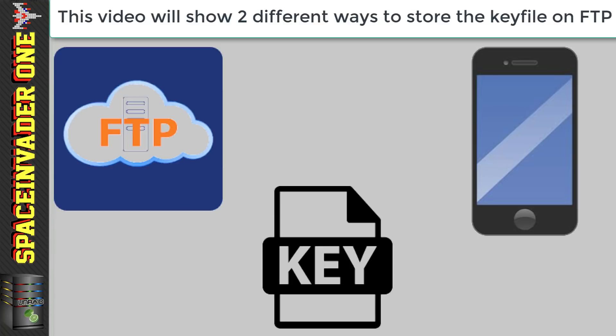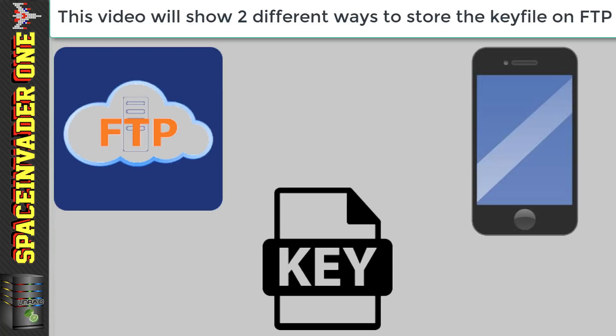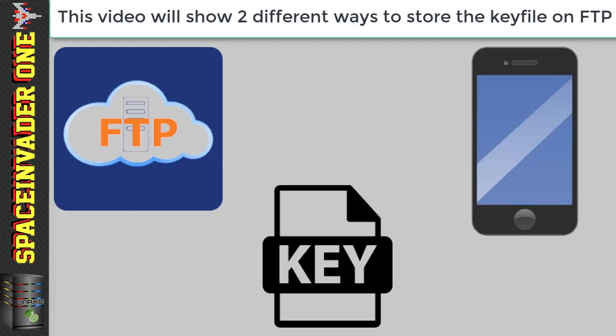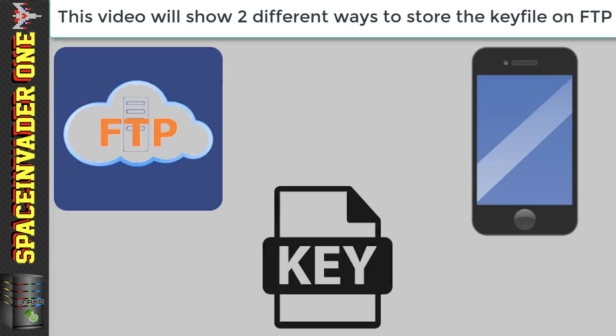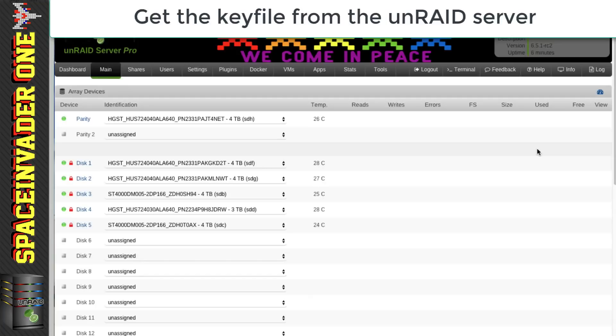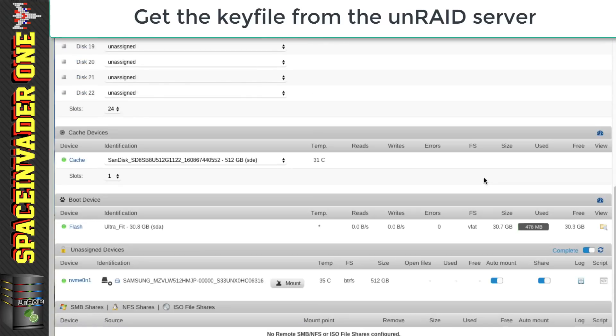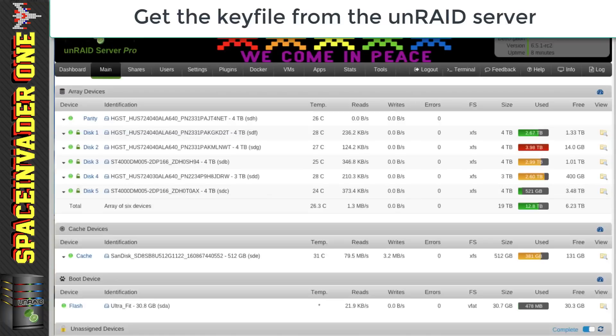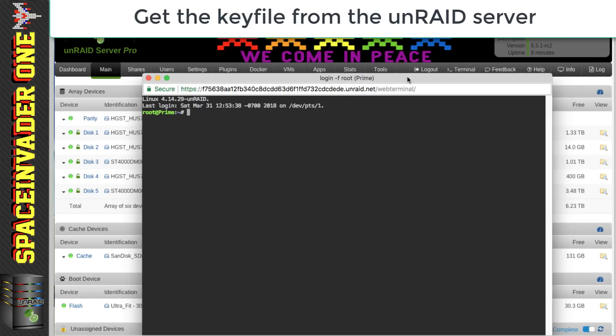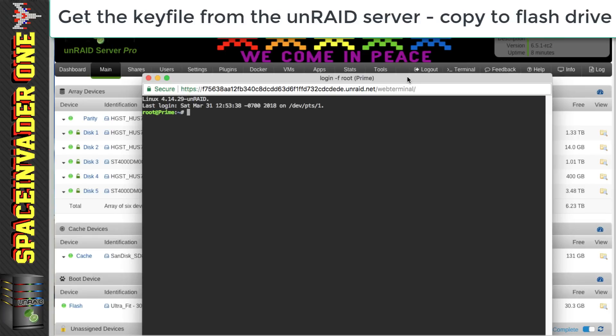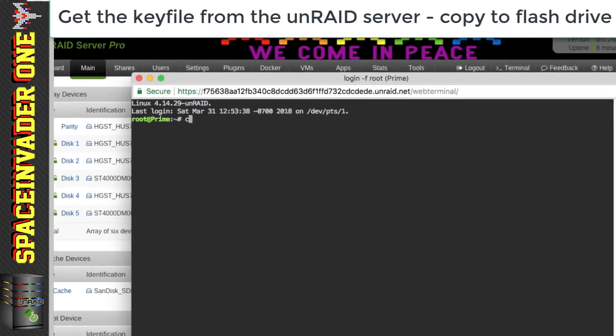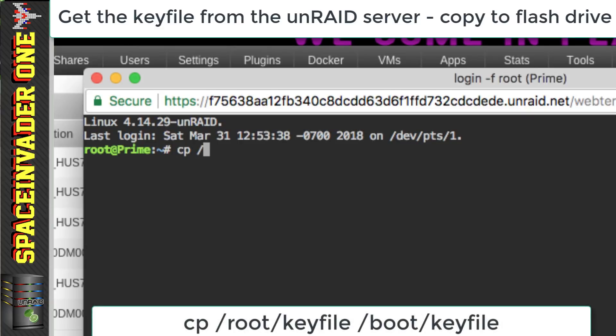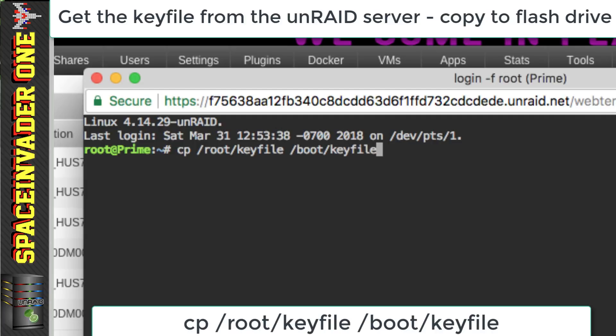First we're going to need to get hold of the key file and then we're going to upload it to our FTP server. So the first thing we'll need to do is just to power up the Unraid server and then put in our passphrase and then click start. So now with the array decrypted let's click onto terminal and we'll copy the key file temporarily onto the Unraid flash drive. And to do that we'll use the command cp space /root/keyfile space /boot/keyfile.